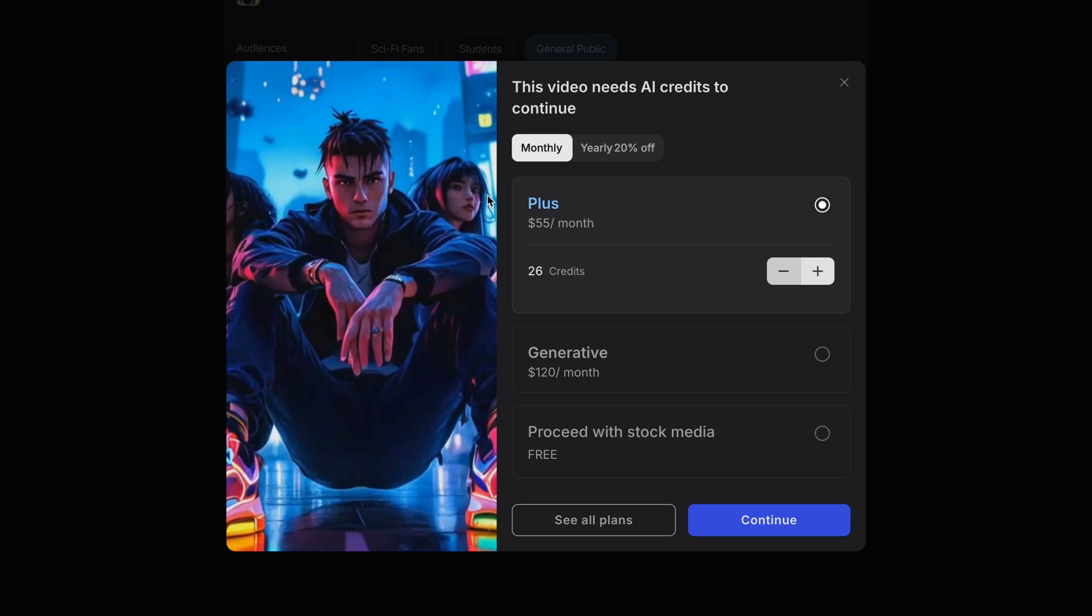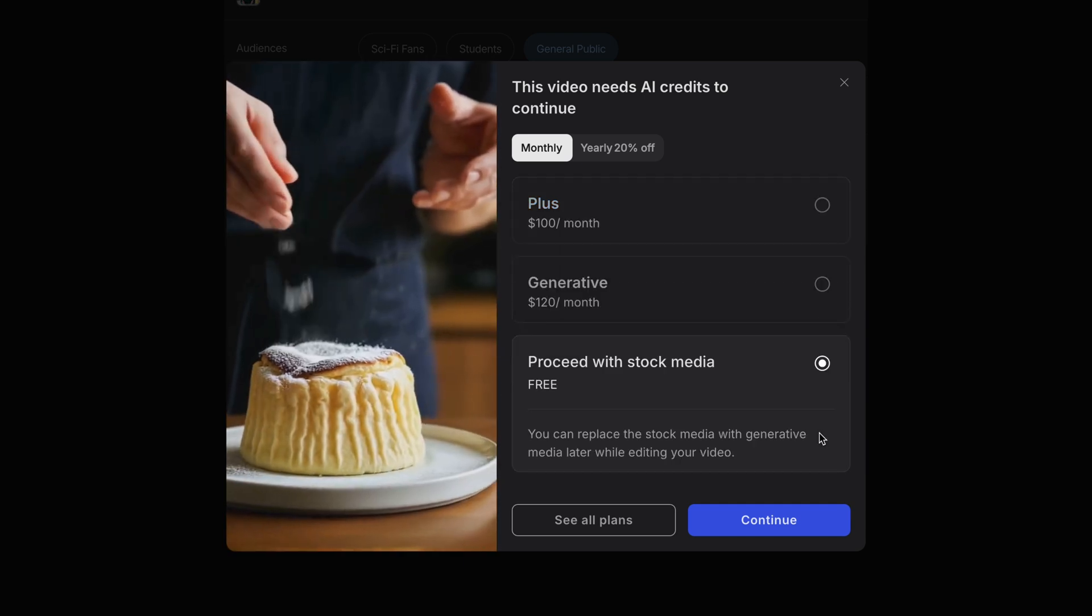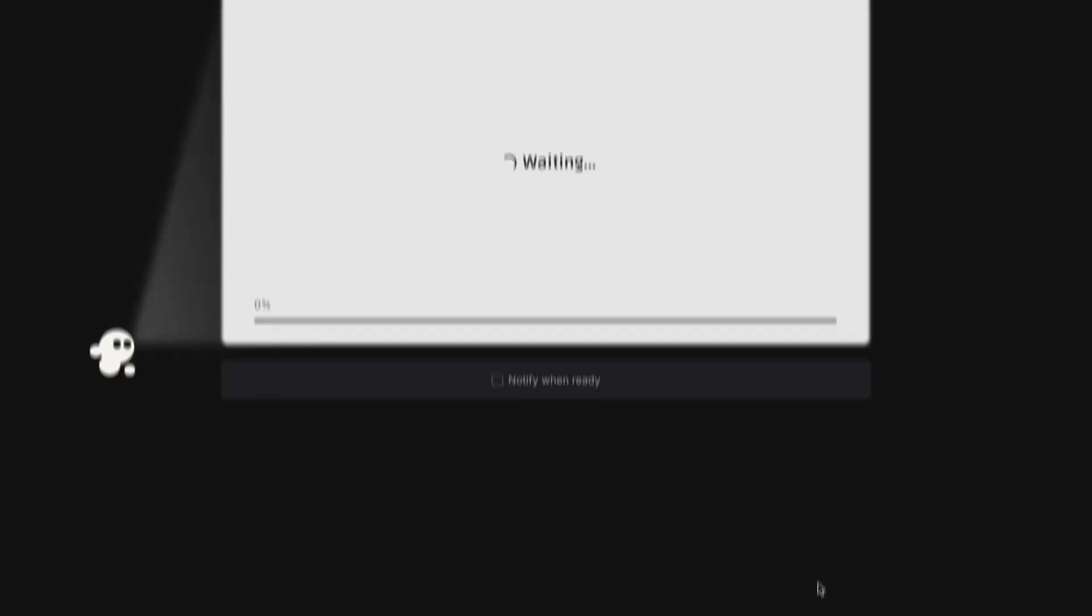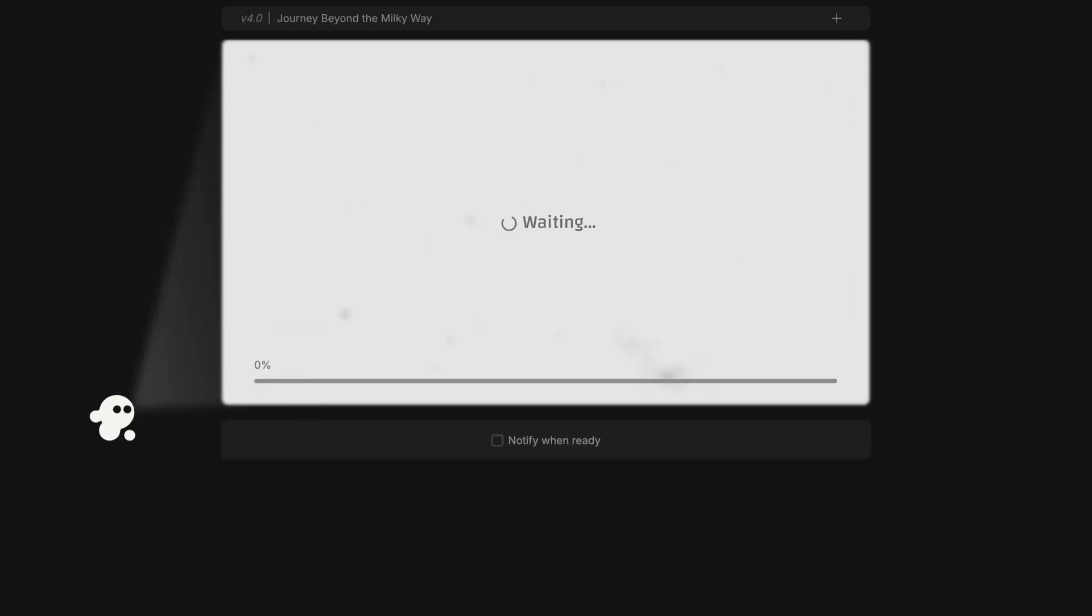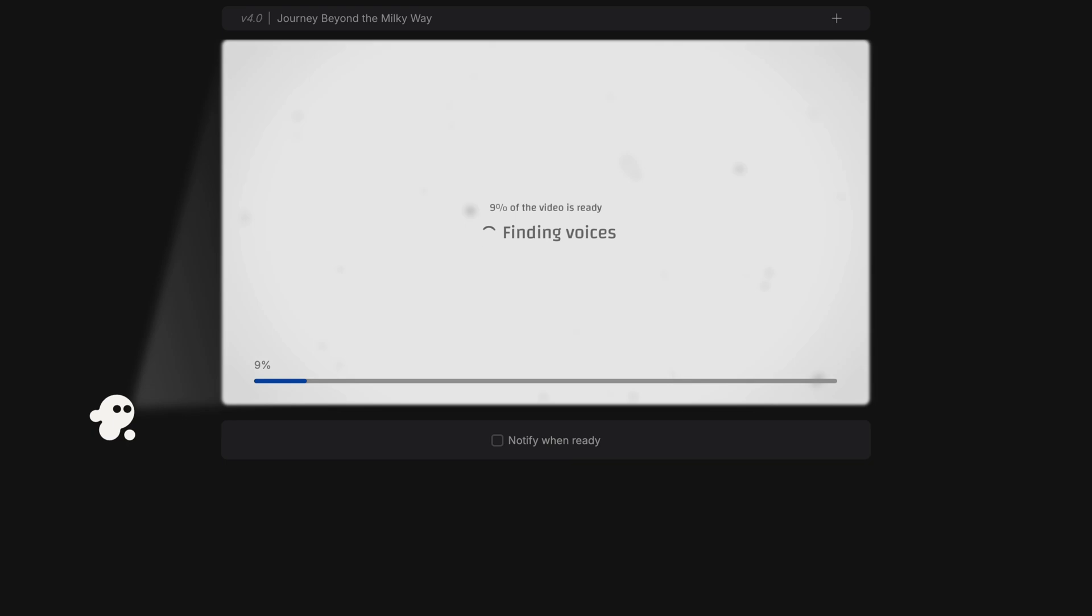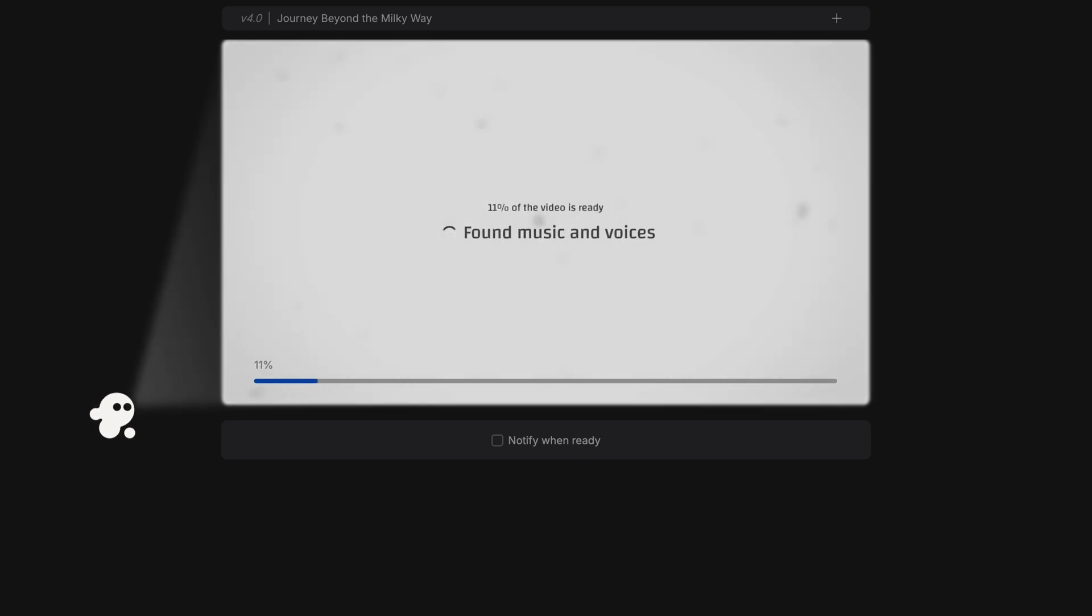If you do choose Generative AI, you'll be spending far more credits, and the video generation process will likely take far longer to complete. Once you're all set, hit Continue. Depending on the length and complexity of the video, this process could take anywhere from a couple of minutes to over an hour. If you would like to work on something else while you wait, feel free to enable notifications, and I'll see you when this step is complete.